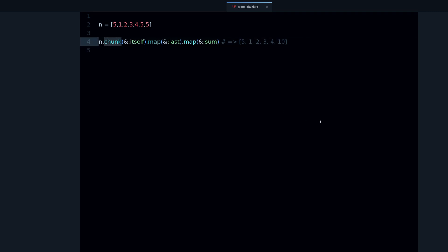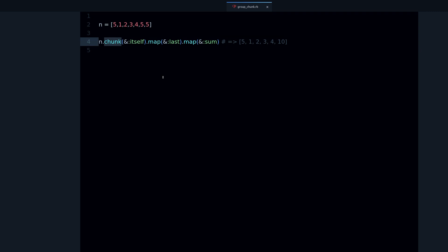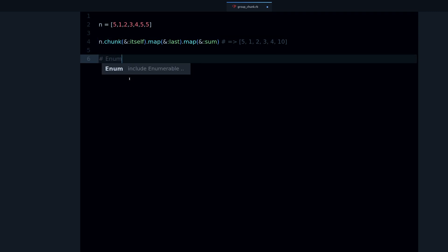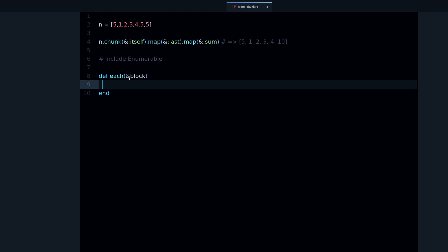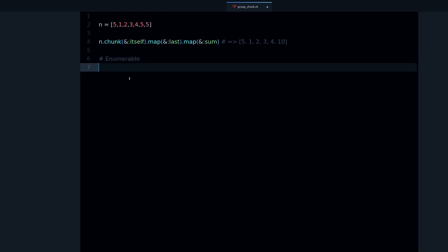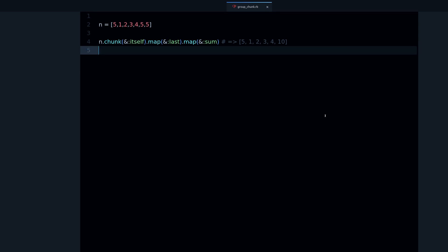That's the chunk method. This is a method, by the way, defined on the enumerable module, which is very important to understand if you want to become a good Ruby developer.